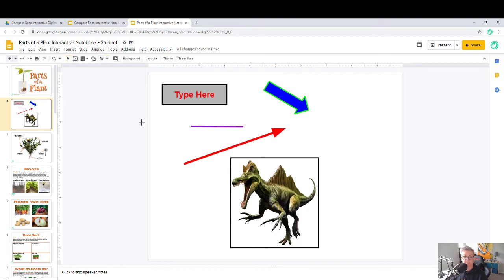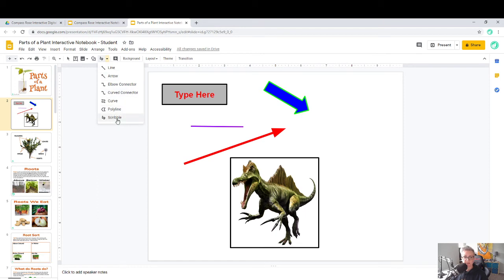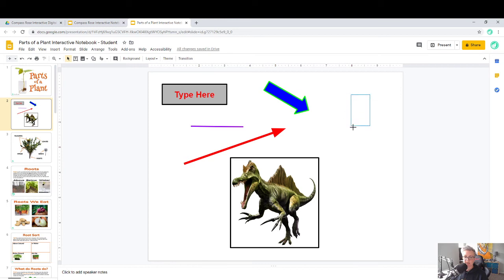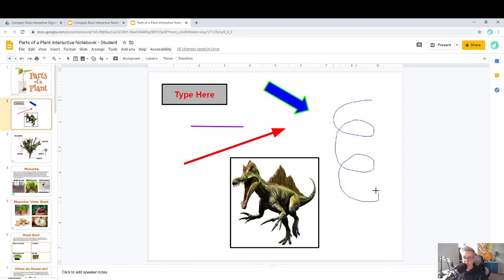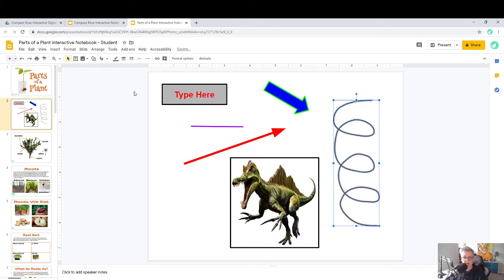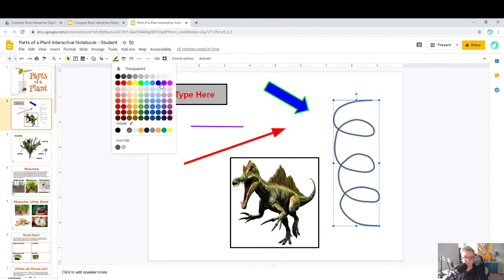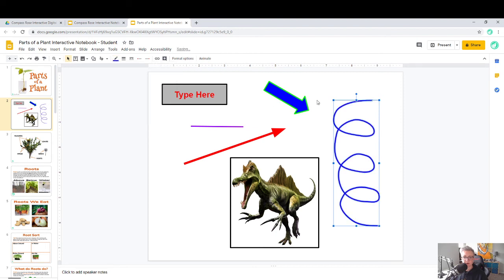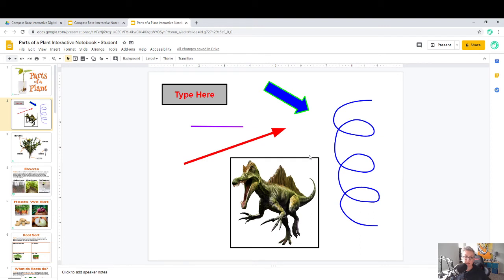If you want to do something called a scribble, that means that's kind of like free drawing. You can just choose scribble, and let's say I wanted to just make a spring. There's my scribble. What I found with scribbles is that if you make the line a little bit thicker, it looks a little bit better. I'll do that sometimes when I'm making diagrams or I want to draw something myself and an arrow or a curved line doesn't get it done. So these are ways that you can draw as well.